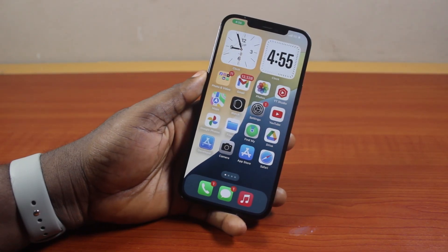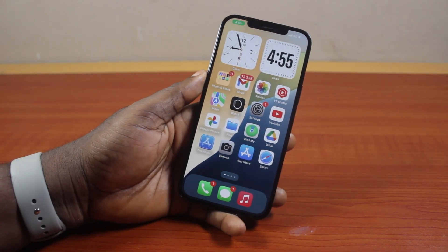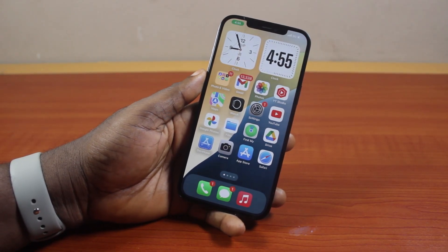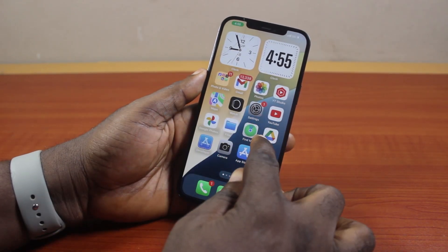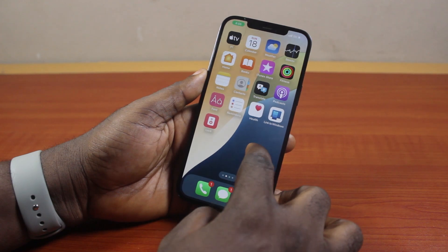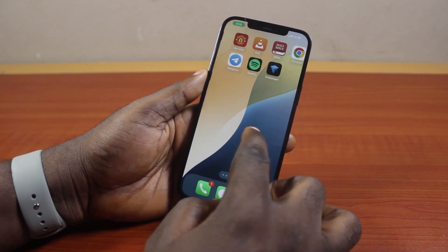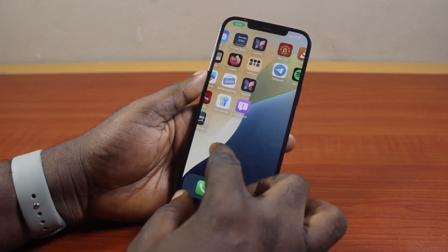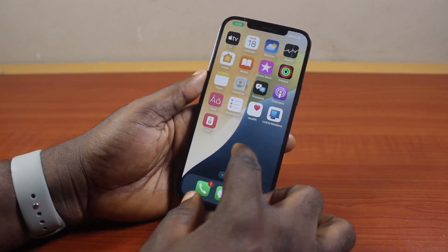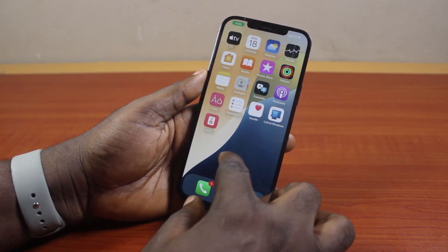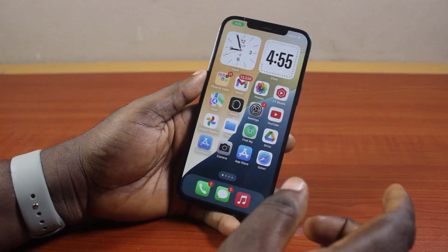In this video, I will detail how to lock apps with Face ID on iPhone. So if you have any application you want to secure or you want to hide from your iPhone home screen, then you can easily lock the app with your Face ID.